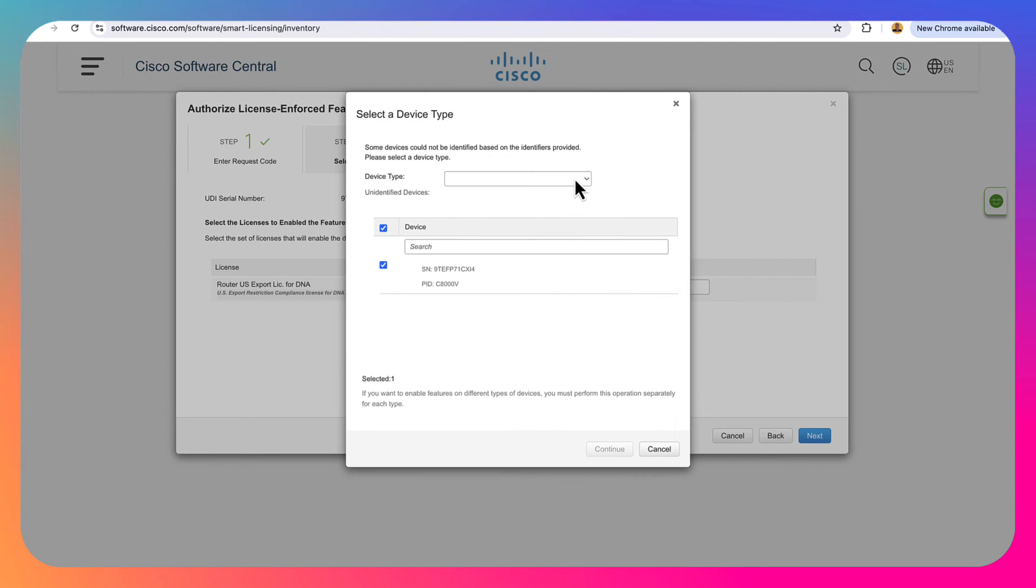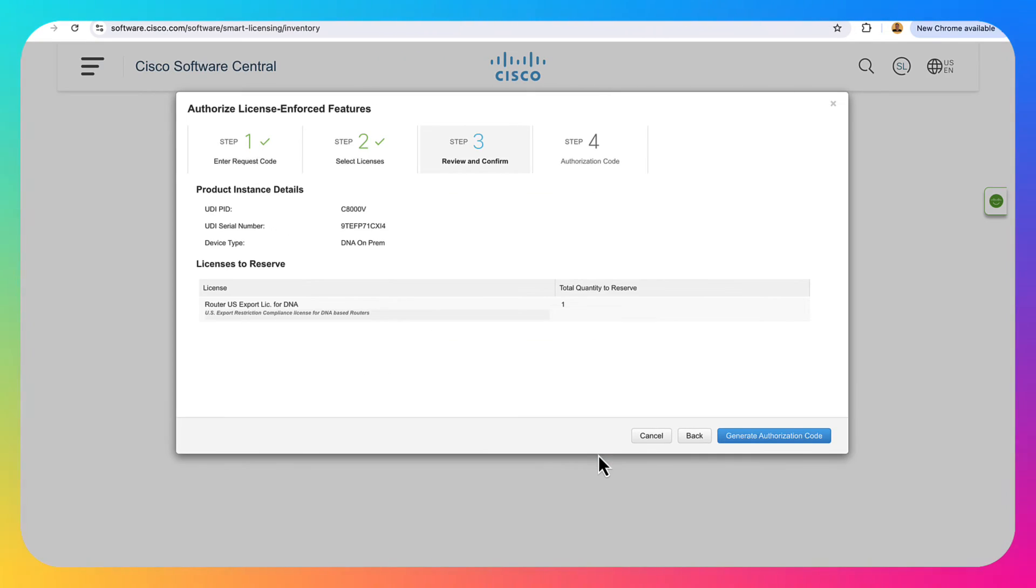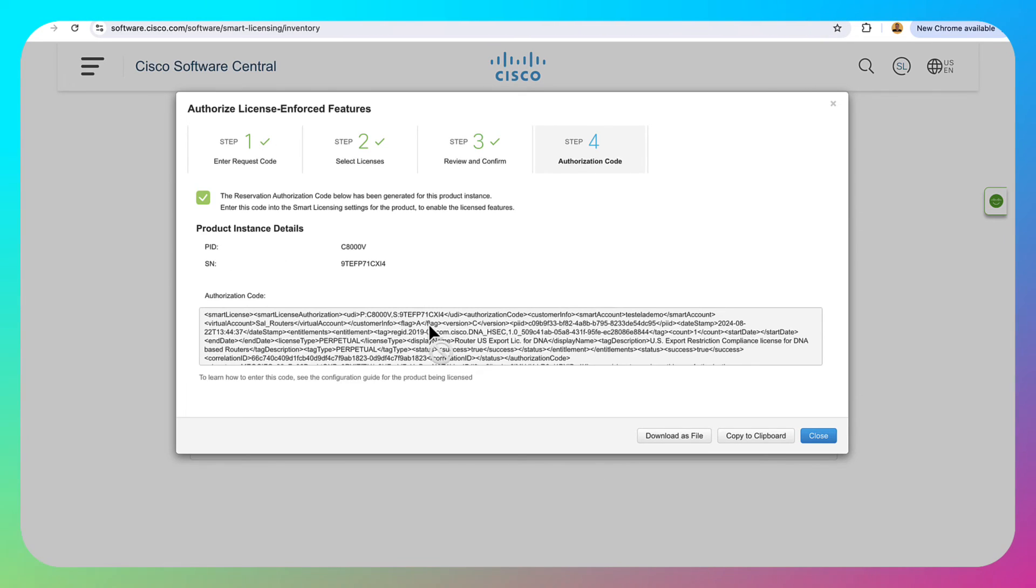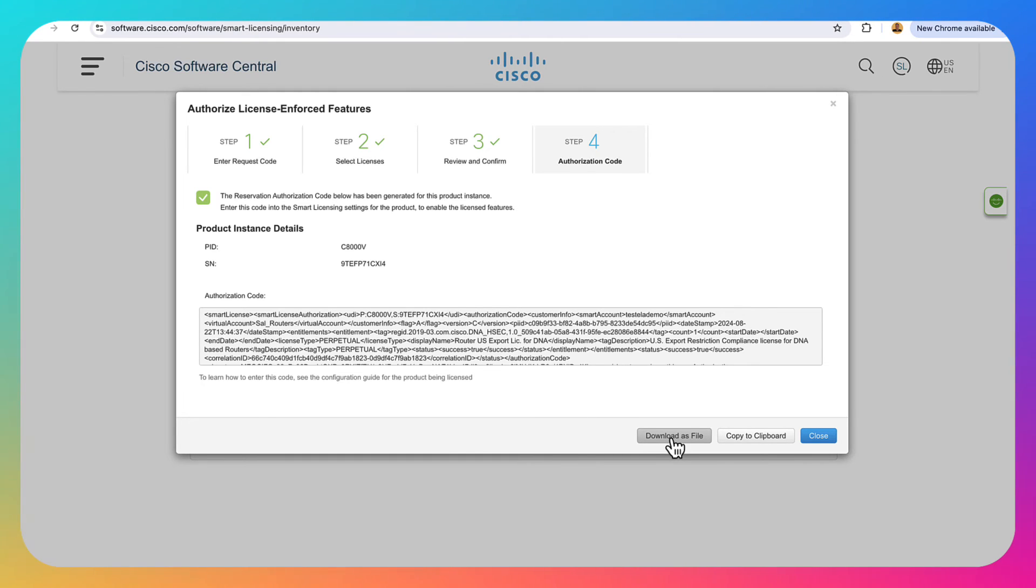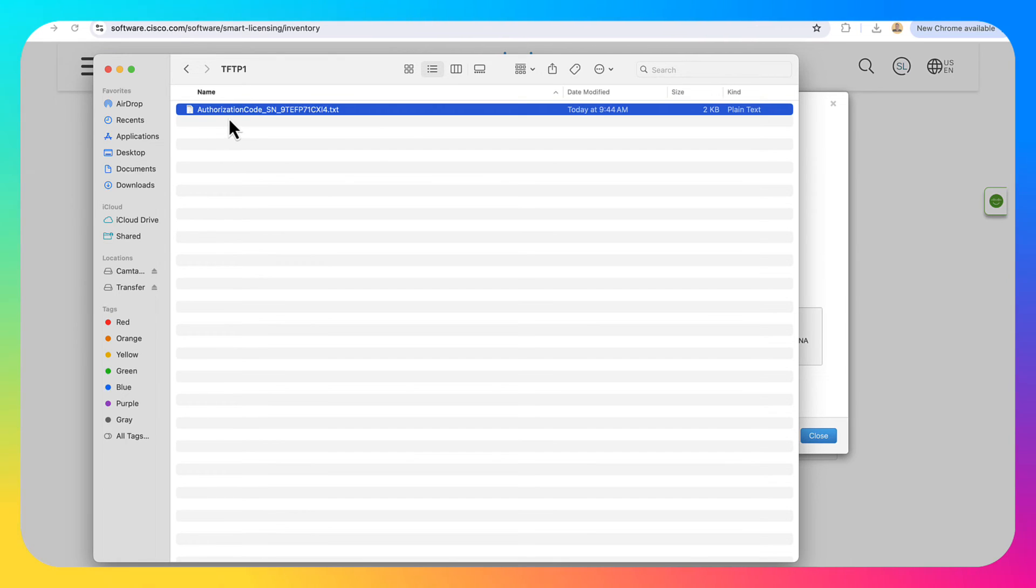Then it's going to ask you to select a device type here. DNA on-prem. Go ahead and click continue. And then we're going to generate our authorization code. Here's our authorization code. Now what we want to do is download this as a file. And now that I have that file downloaded and it's on my FTP server right here, we're going to go onto the router and we're going to pull down this file and then install it.